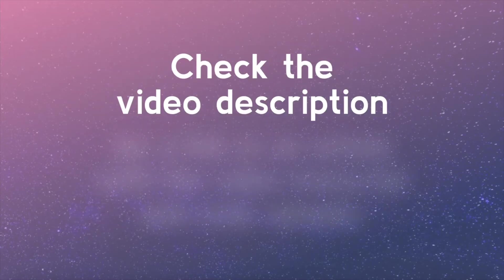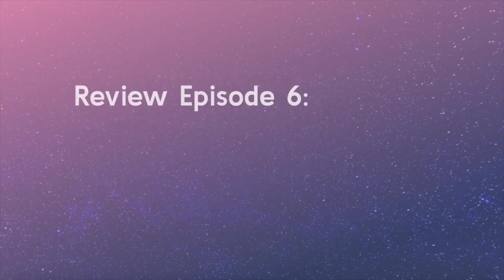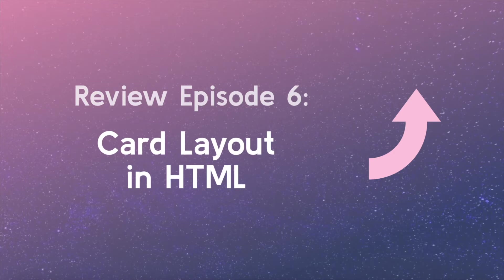Check the video description for a link to an article with the video transcript and code samples from this lesson. You may want to refer back to the first lesson that created our initial card HTML, episode 6.